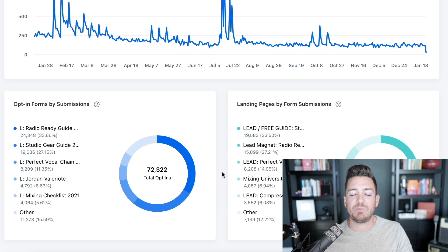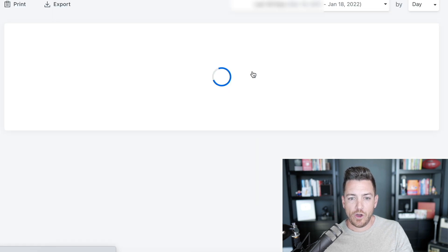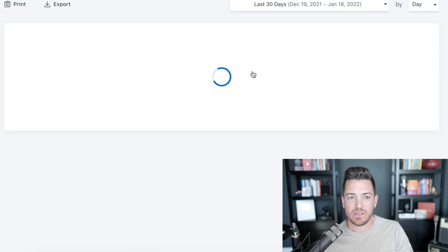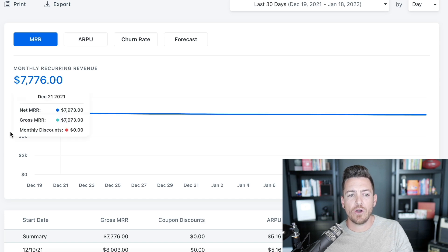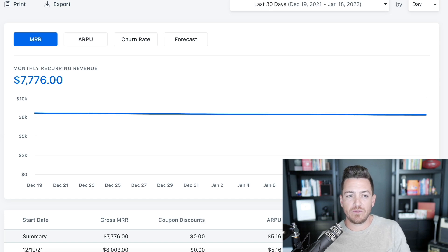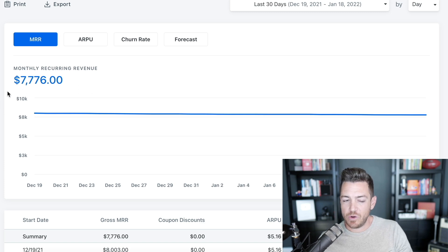Email opt-ins — you should always be checking them as a leading indicator. My next favorite one is subscription metrics. If you have a membership site or payment plans, this is going to be an important one for you.